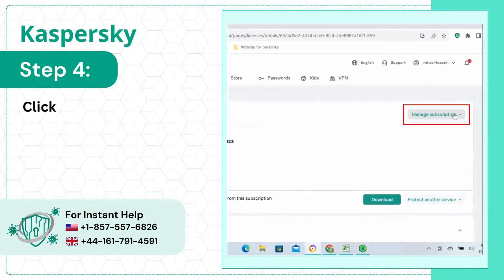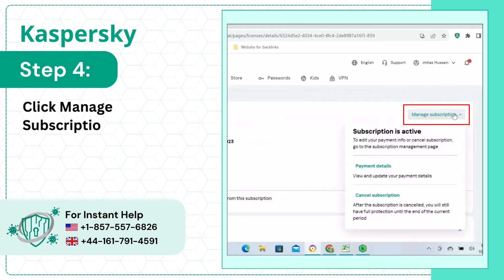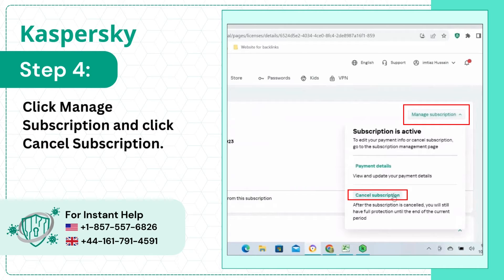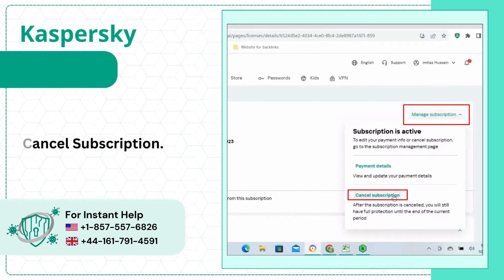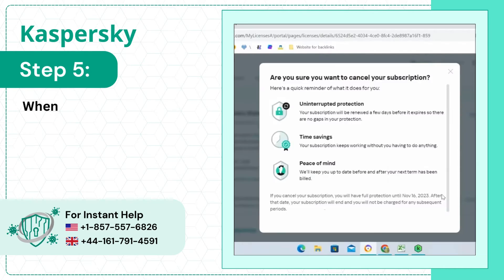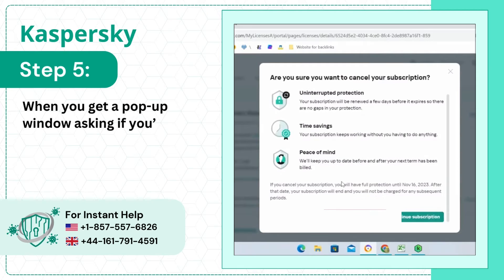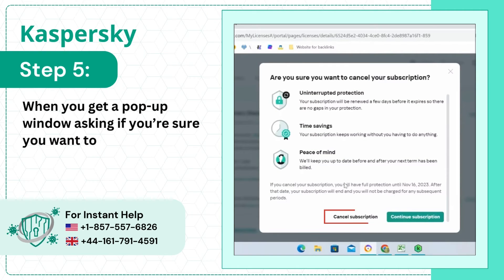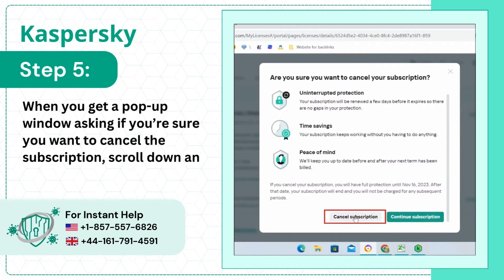Step 4: Click Manage Subscription and click Cancel Subscription. Step 5: When you get a pop-up window asking if you're sure you want to cancel the subscription, scroll down and click Cancel Subscription.